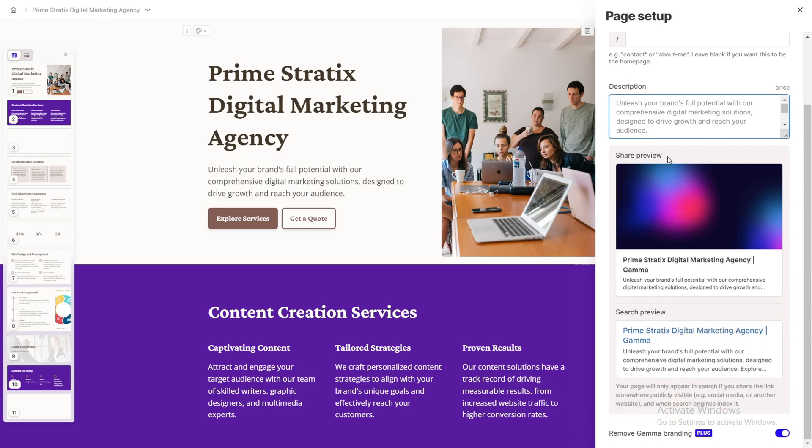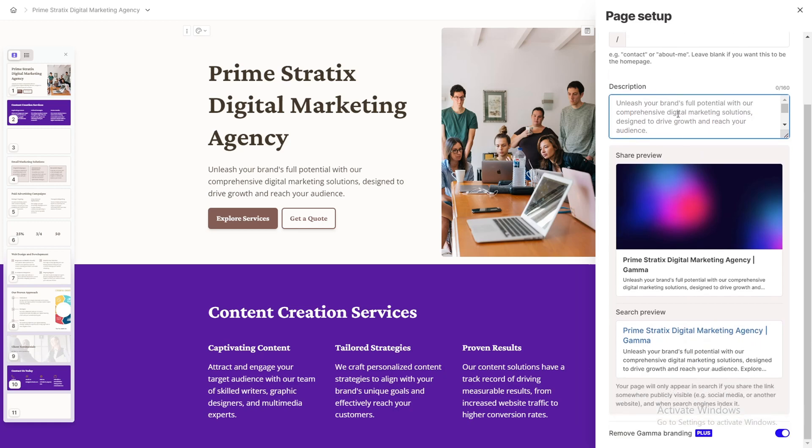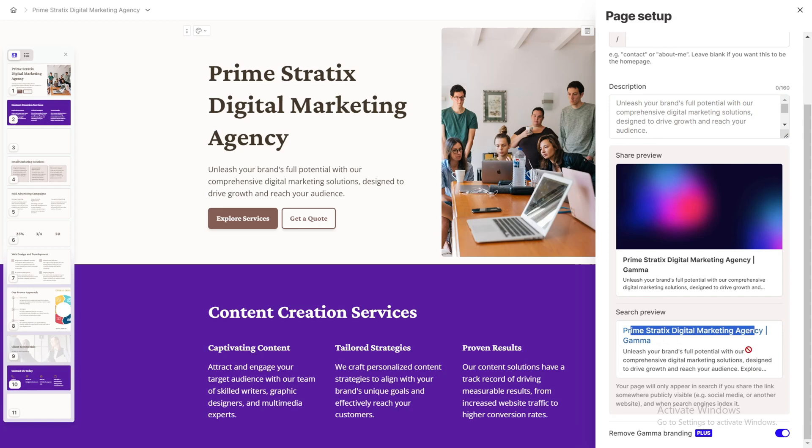Again, if you use this feature then you will see Gamma after your title. So in order to remove this, you need to use the plus feature, or you need to pay for it. So it won't be, in order to remove that you need to pay for it.